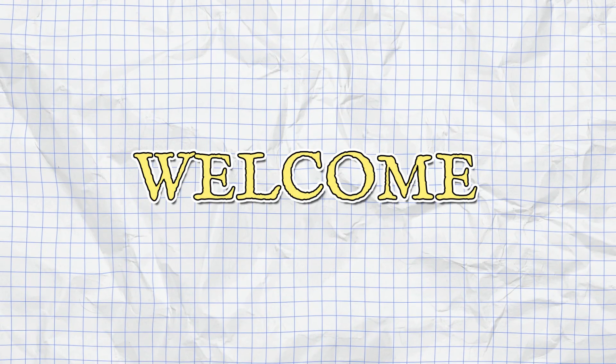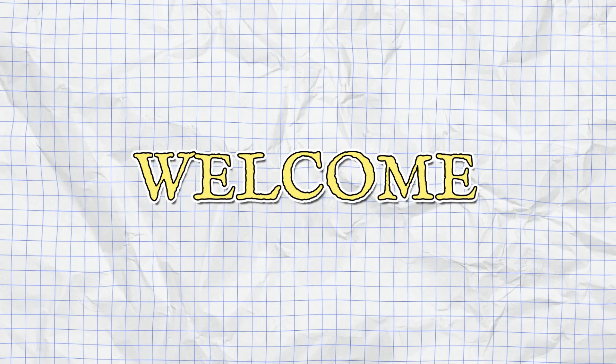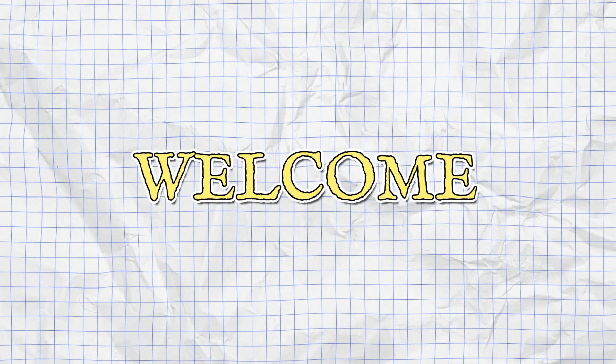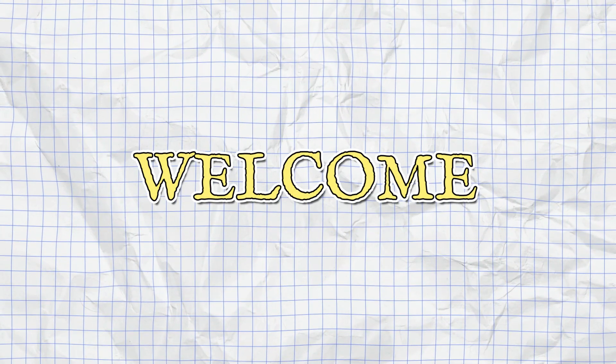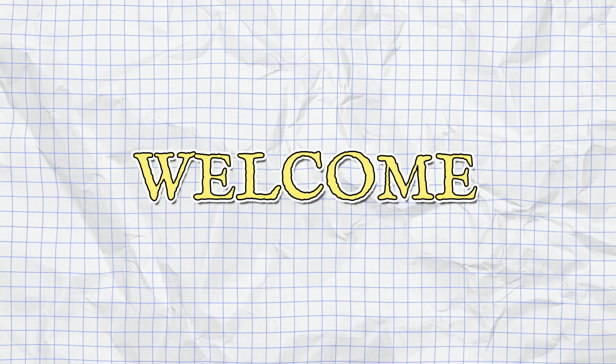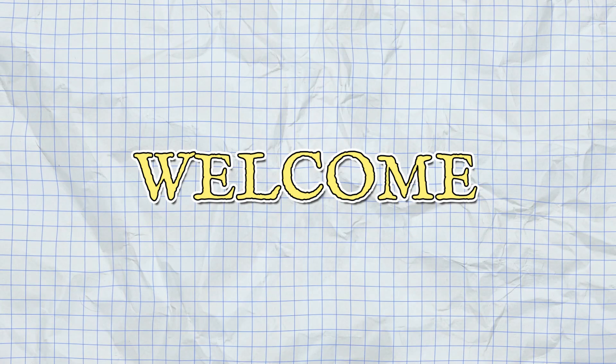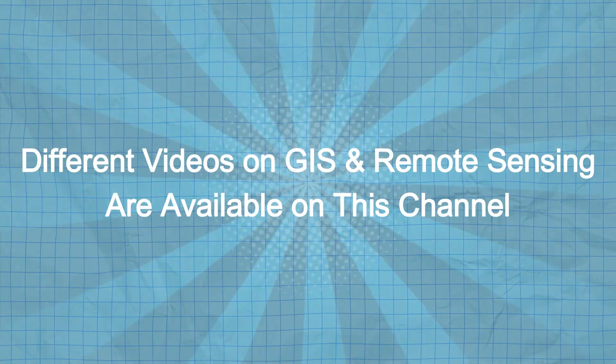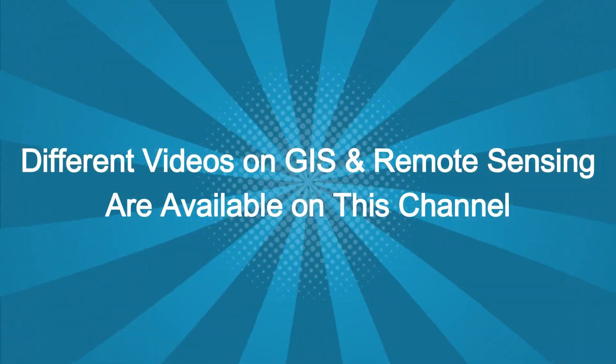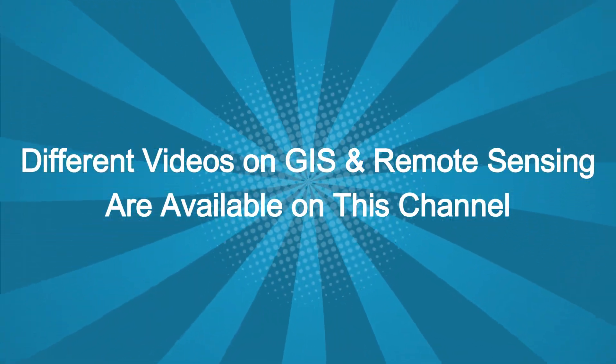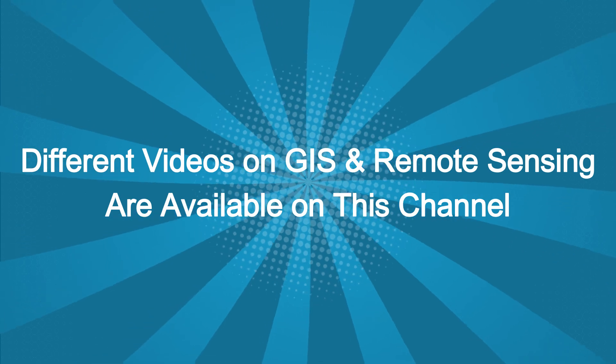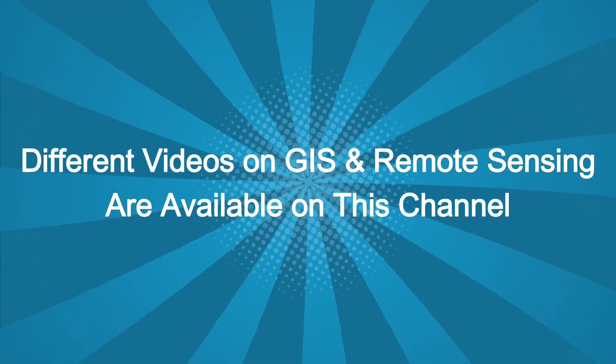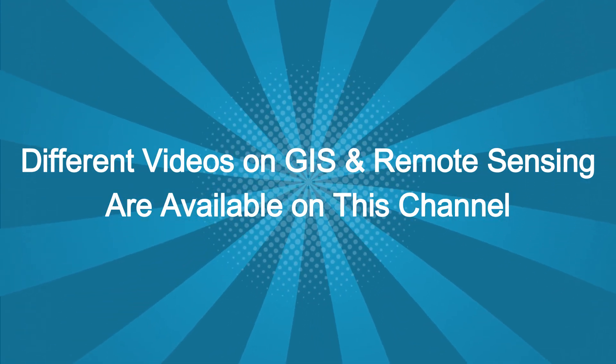Welcome to our channel Donor Geospatial World, where you explore the fascinating world of geospatial techniques. If you are passionate about geography, data and spatial analysis, you have come to the right place.